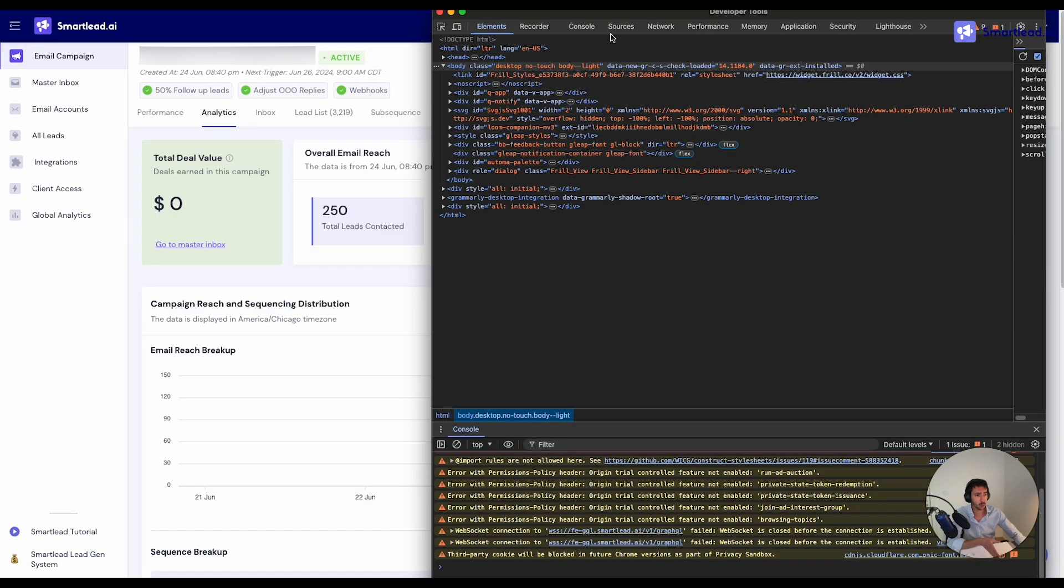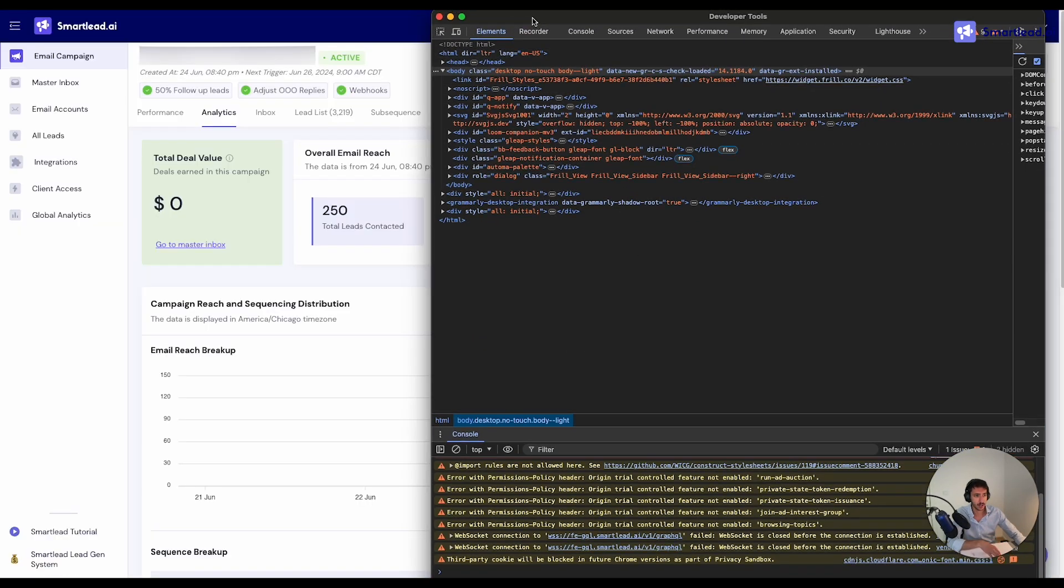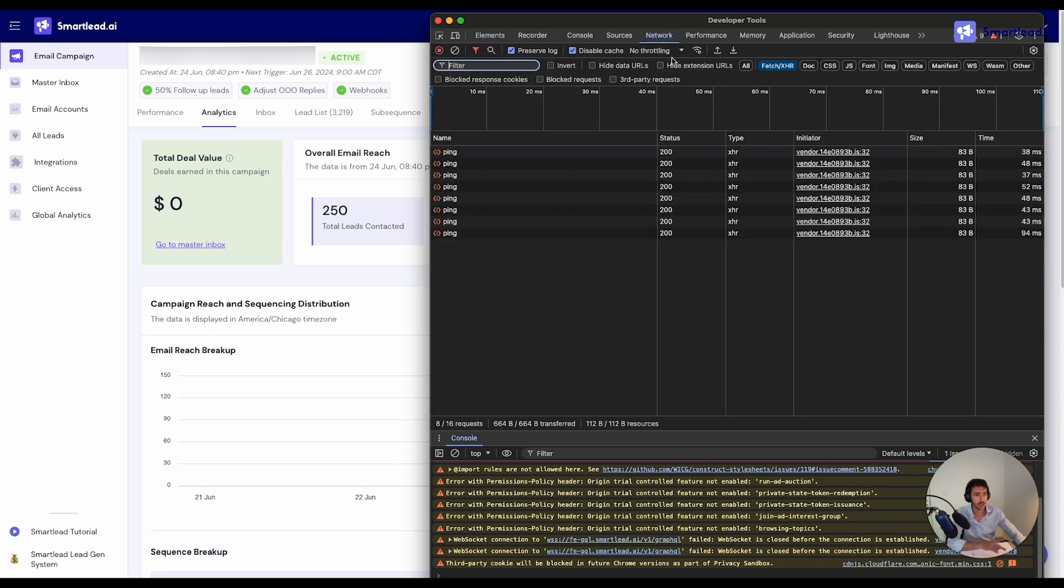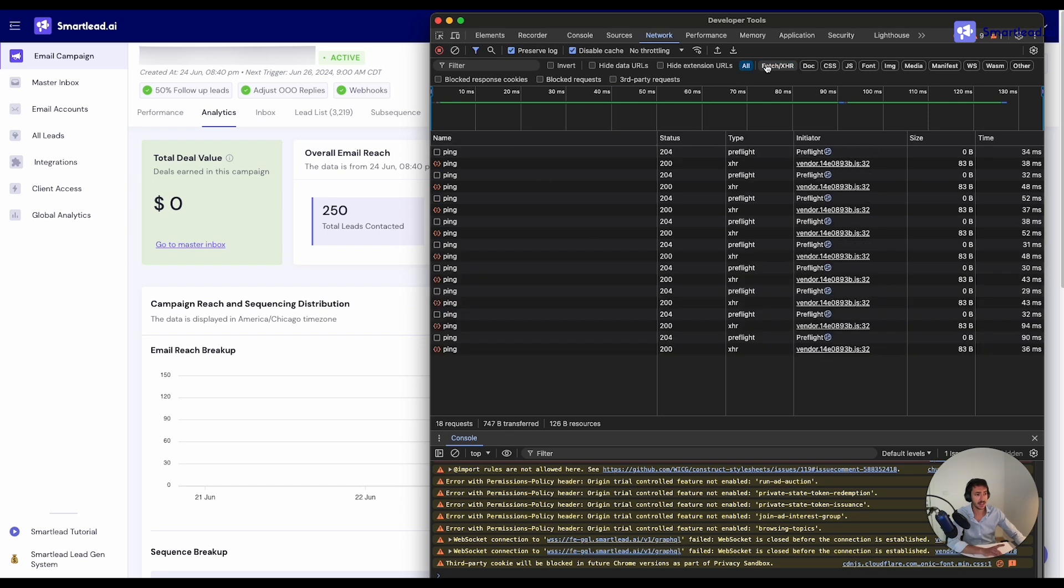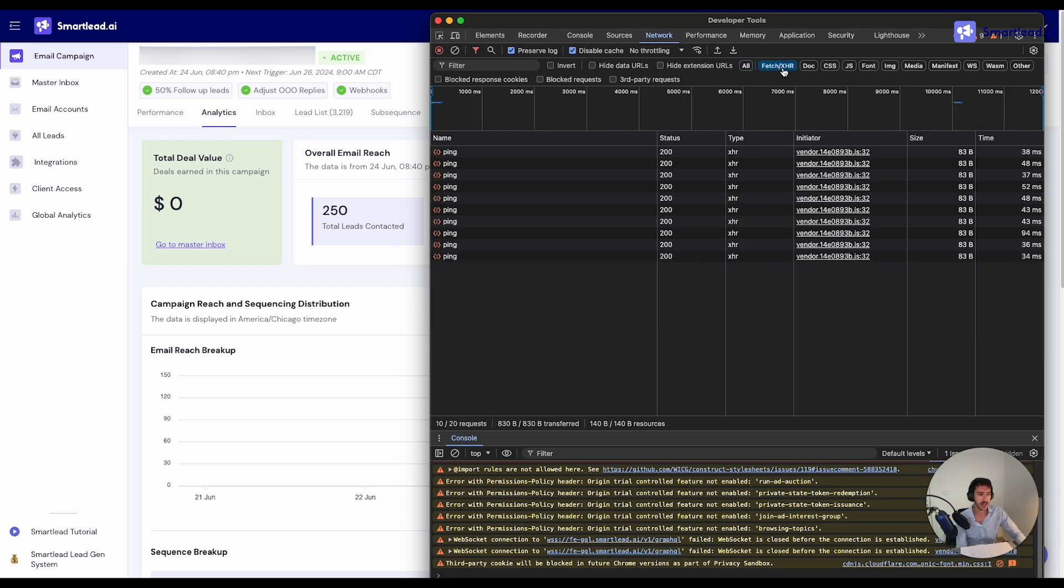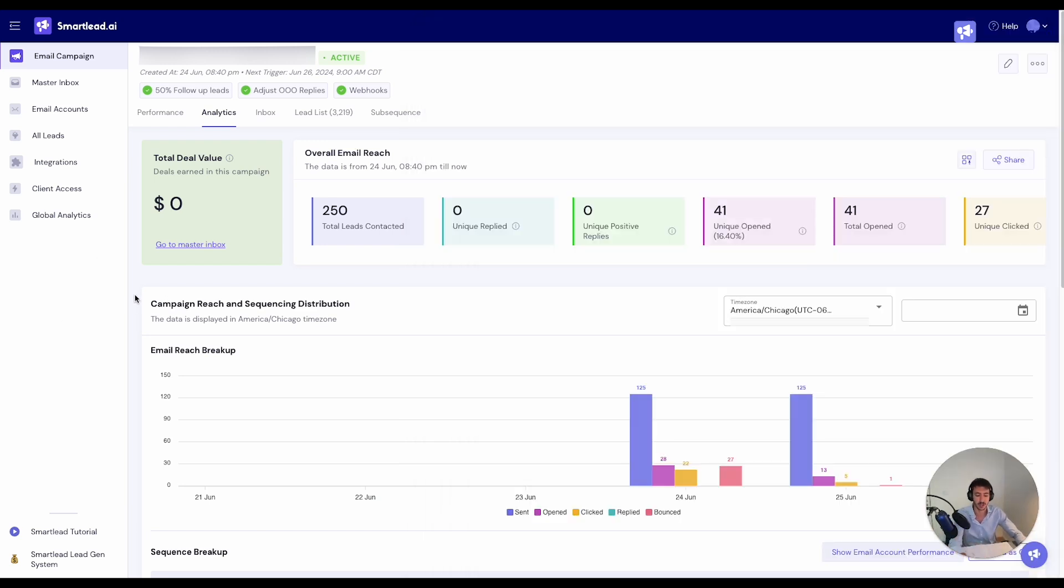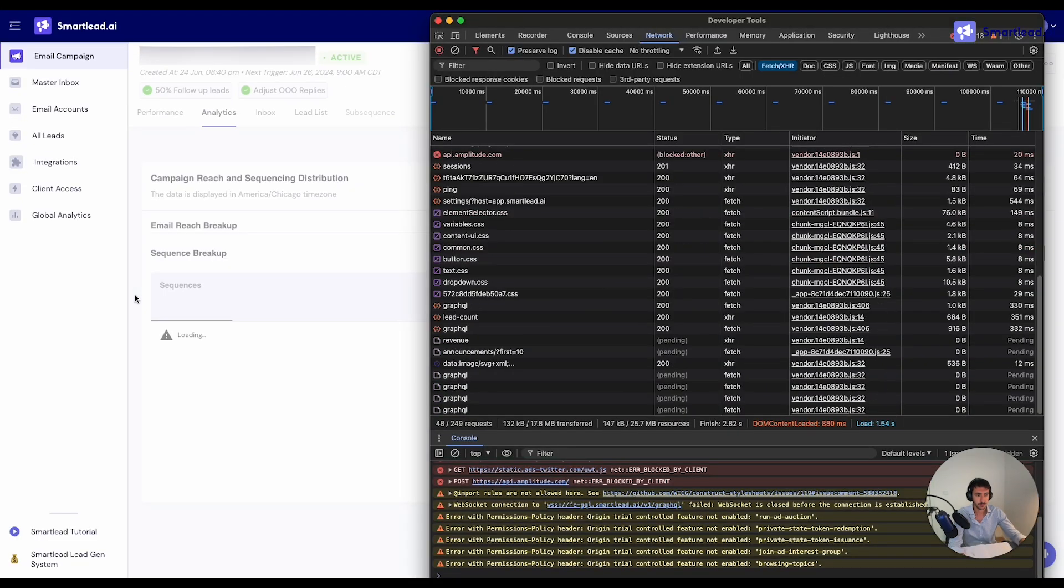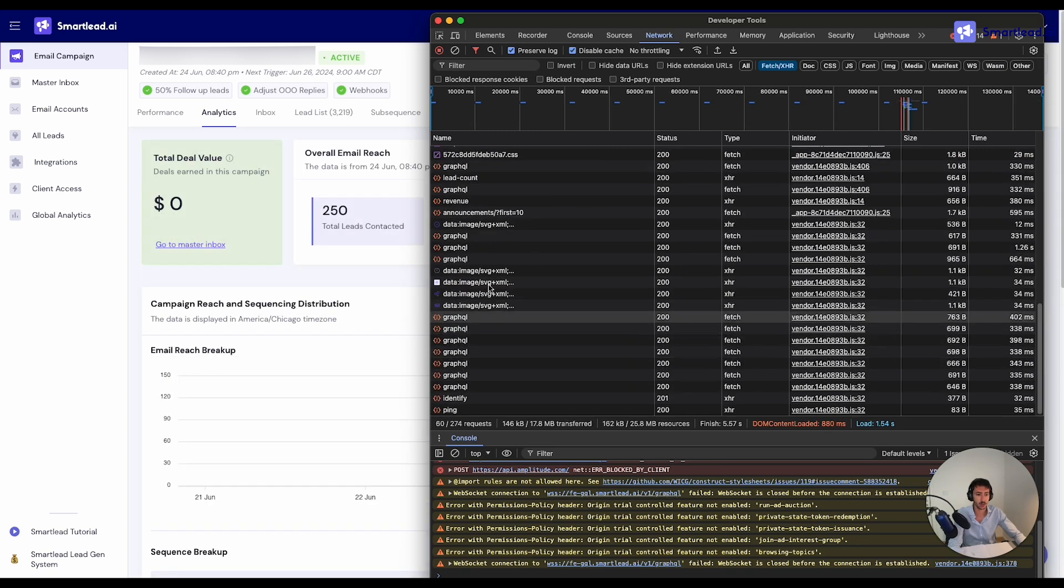So here we start with these developer tools. The only tab which we will need is the network tab. One thing that we have to do is click on preserve log and disable cache. And then another thing which might be useful is to only select the fetch XHR. So in this way, we only see a specific type of request that the browser gets. So what we will do right now is we will reload the page and then when the page is reloaded,